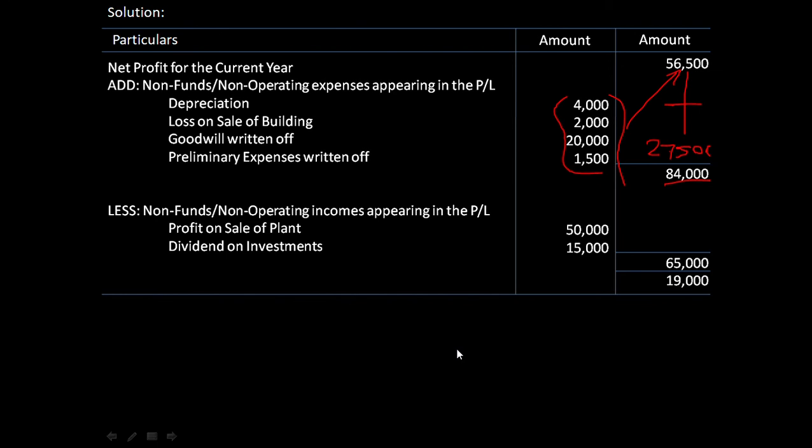Net profit is fifty-six thousand five hundred. We add back depreciation four thousand, loss on sale of building two thousand, goodwill written off twenty thousand, preliminary expenses fifteen hundred, totaling twenty-seven thousand five hundred. This gives eighty-four thousand. Subtracting other incomes of sixty-five thousand gives nineteen thousand as fund from operations. I hope calculating fund from operations is clear now. We will continue in the coming days. Thank you.